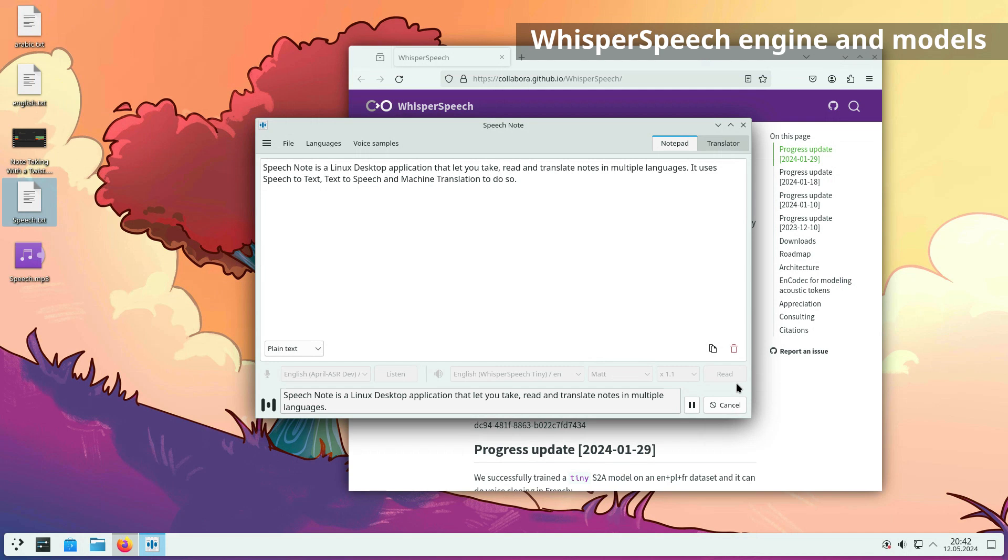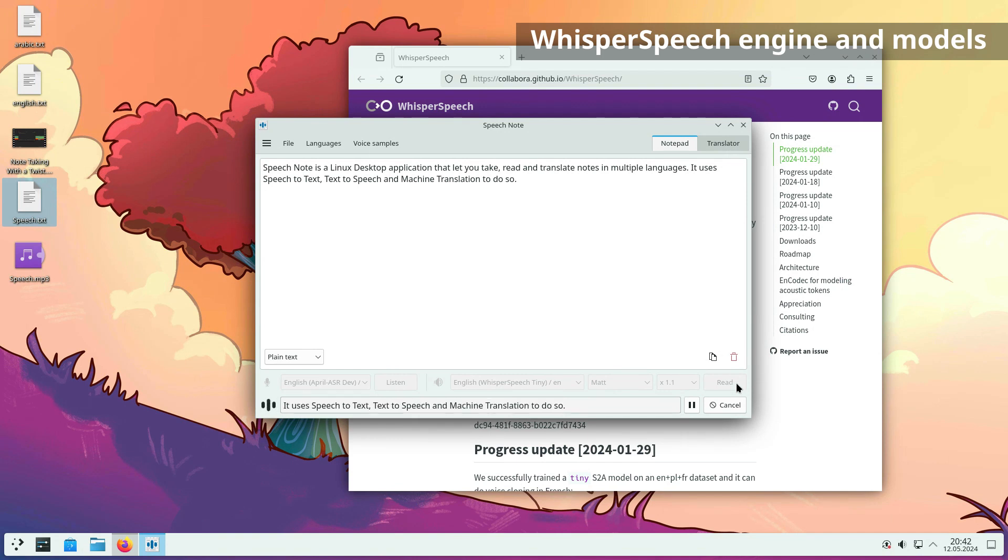SpeechNote is a Linux desktop application that lets you take, read and translate notes in multiple languages. It uses speech-to-text, text-to-speech, and machine translation to do so.